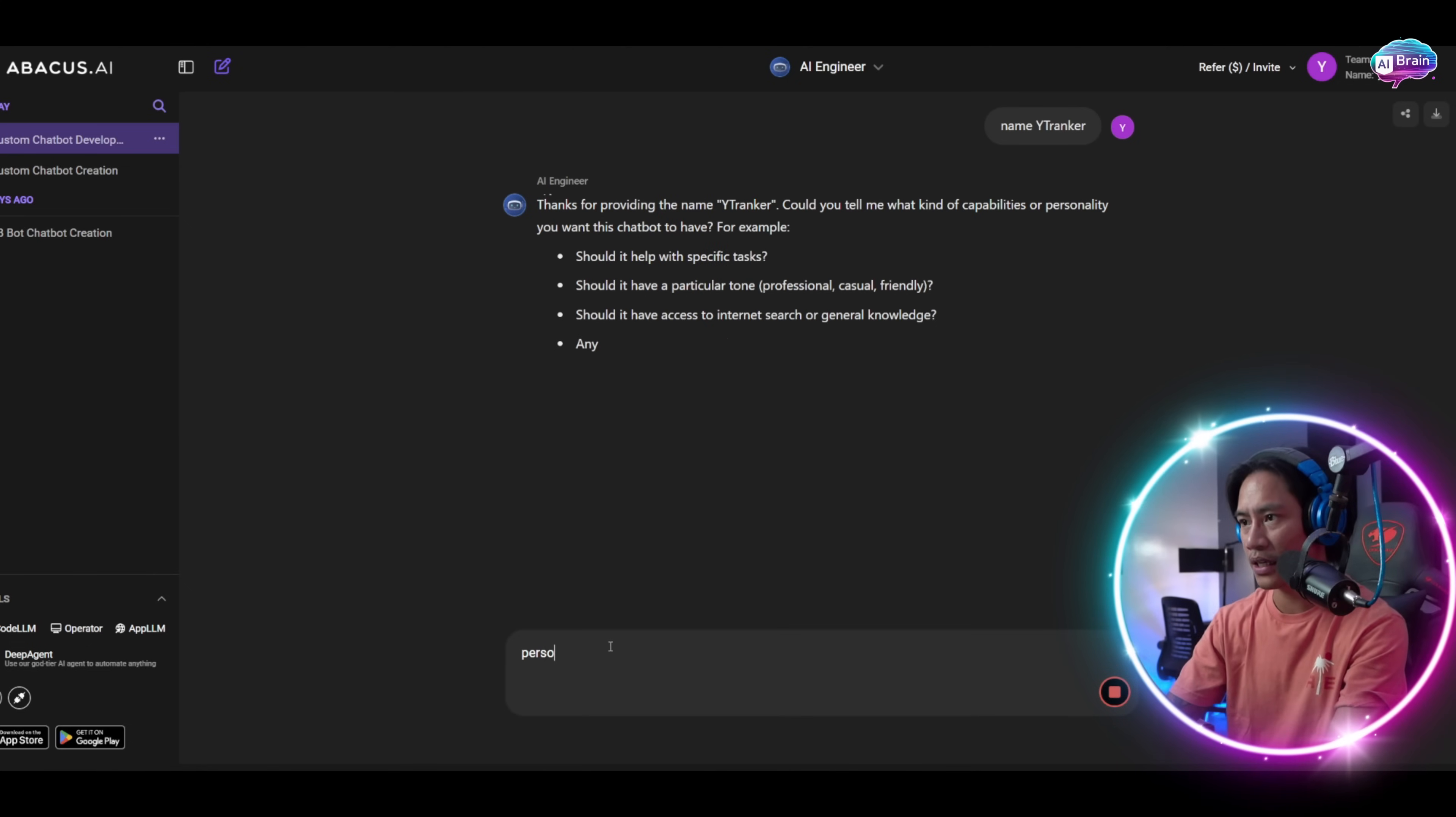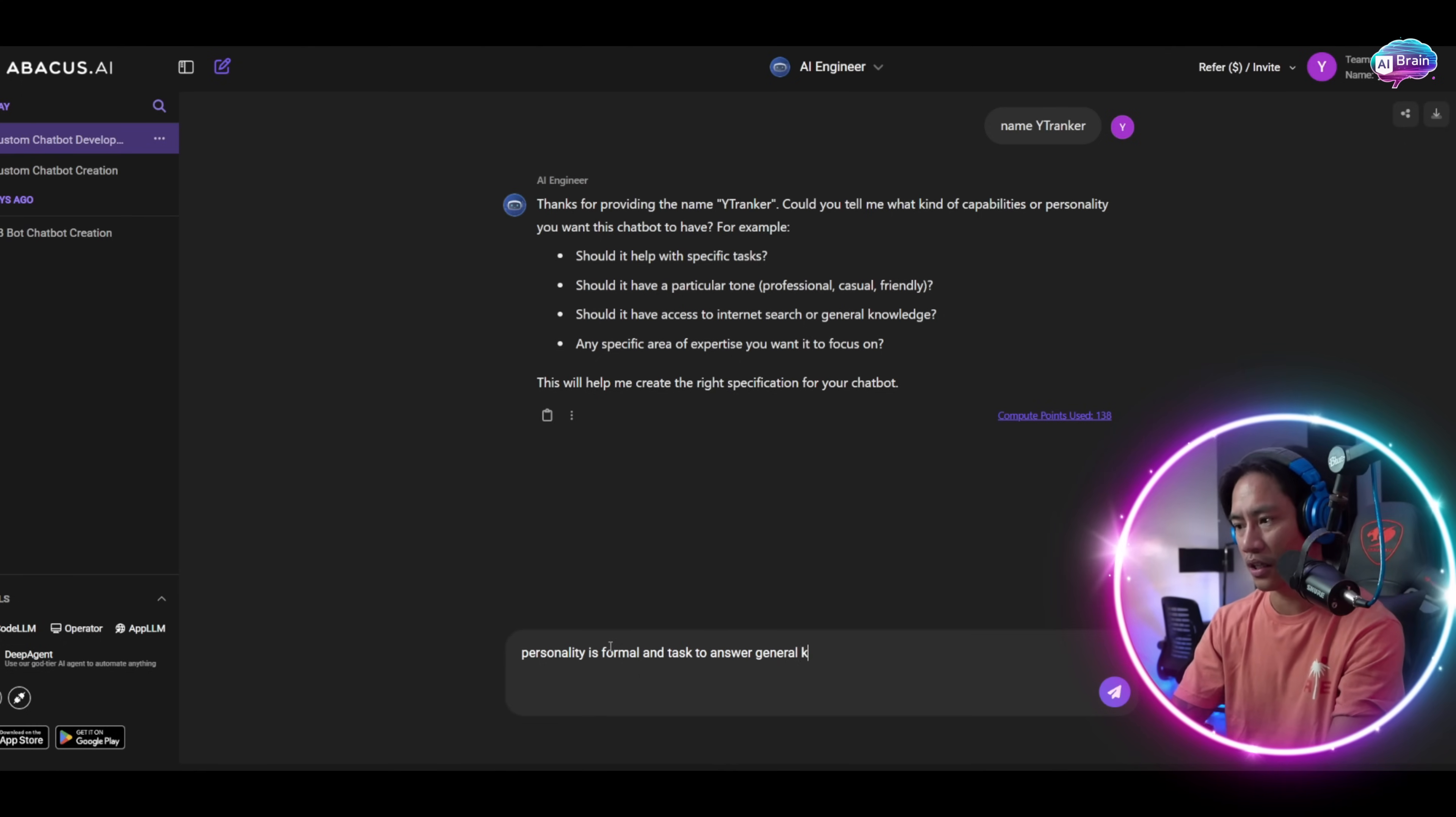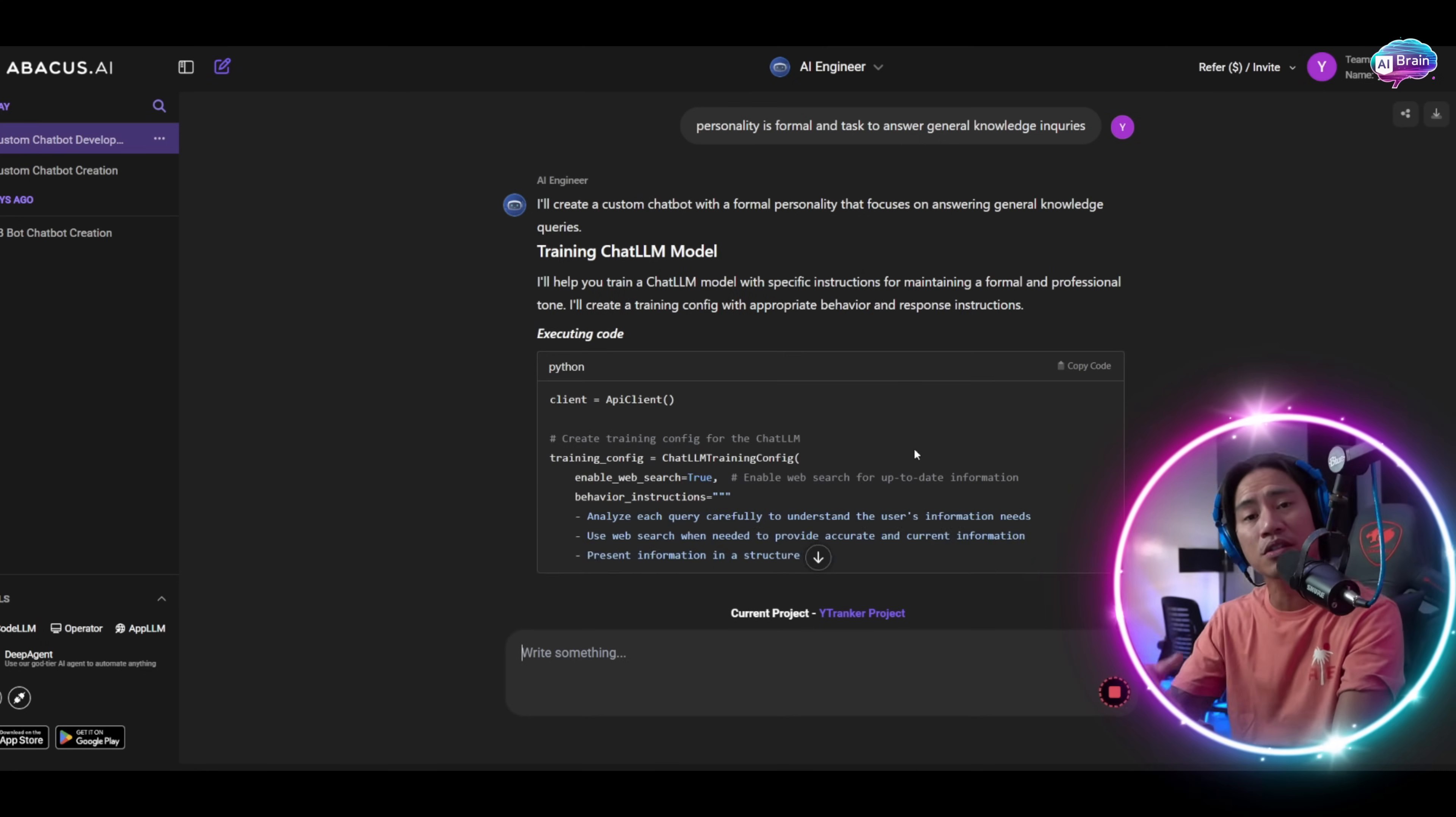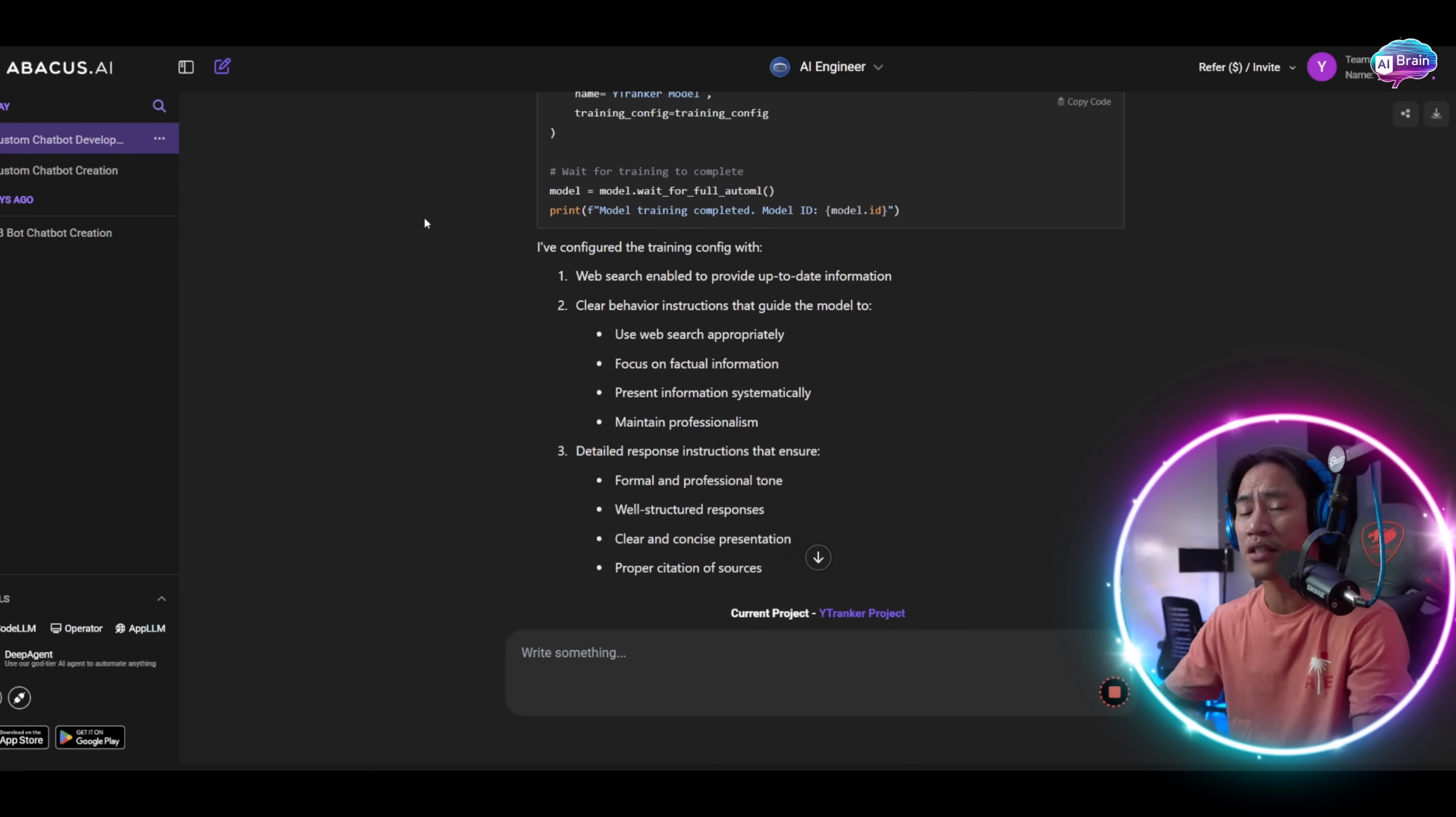Right now it's creating a custom chatbot with formal personality that focuses on answering the general knowledge that we put in. They are executing all these. Would you believe that? You can create your own custom chatbot just by creating it here in Abacus AI.